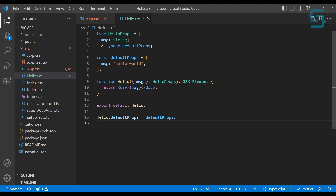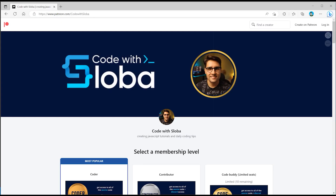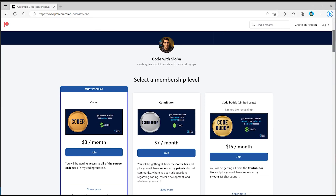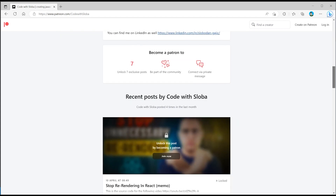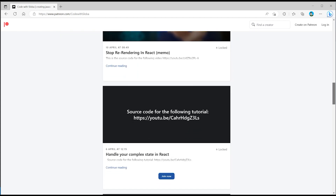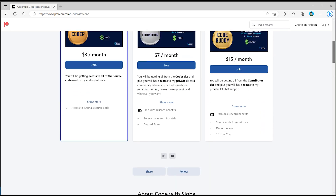This covers the basics of TypeScript and React. Obviously there is much more to it, but this covers the most common use case scenarios in your React application. If you want me to cover additional features of TypeScript and React, please let me know in the comments and I'll try to make a second part of this React TypeScript tutorial. That's it — thank you all for watching, and feel free to check out patreon.com/codewithsloba to get full access to the source code.